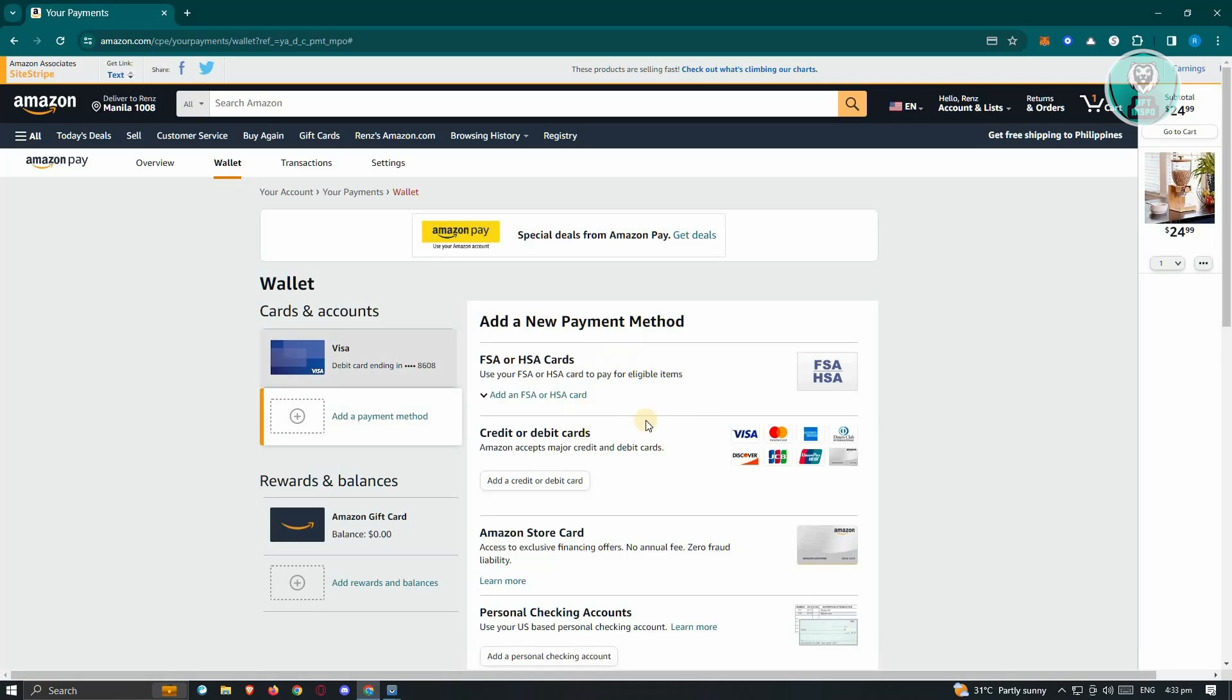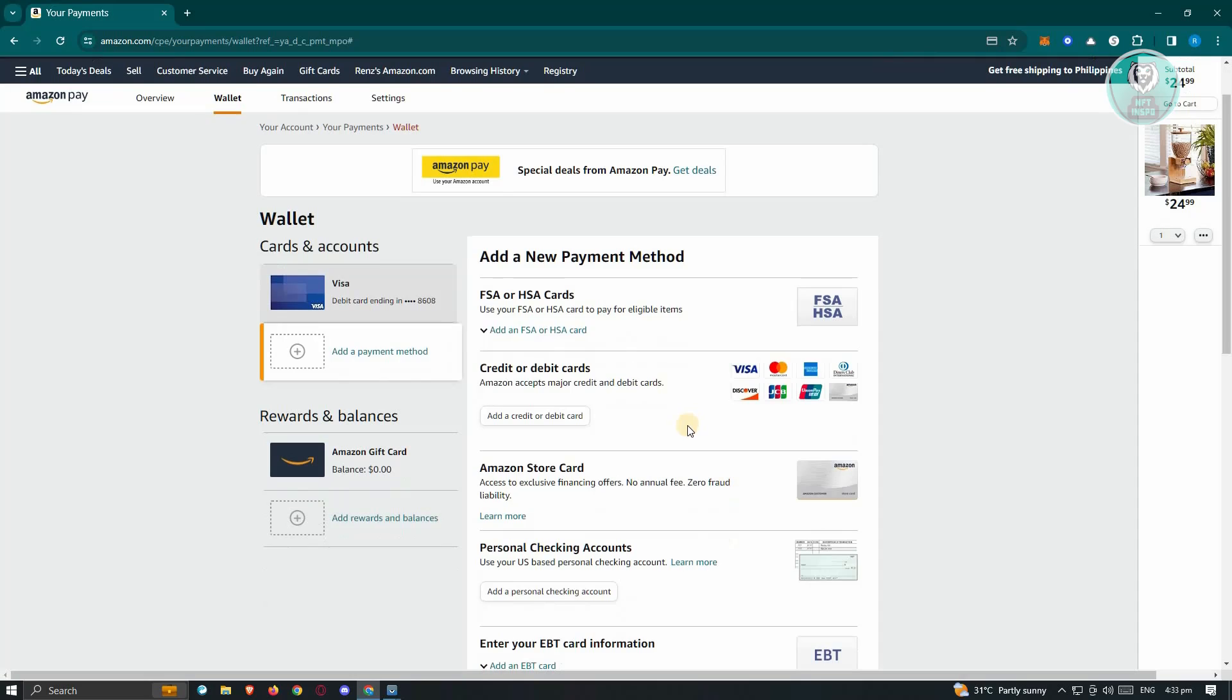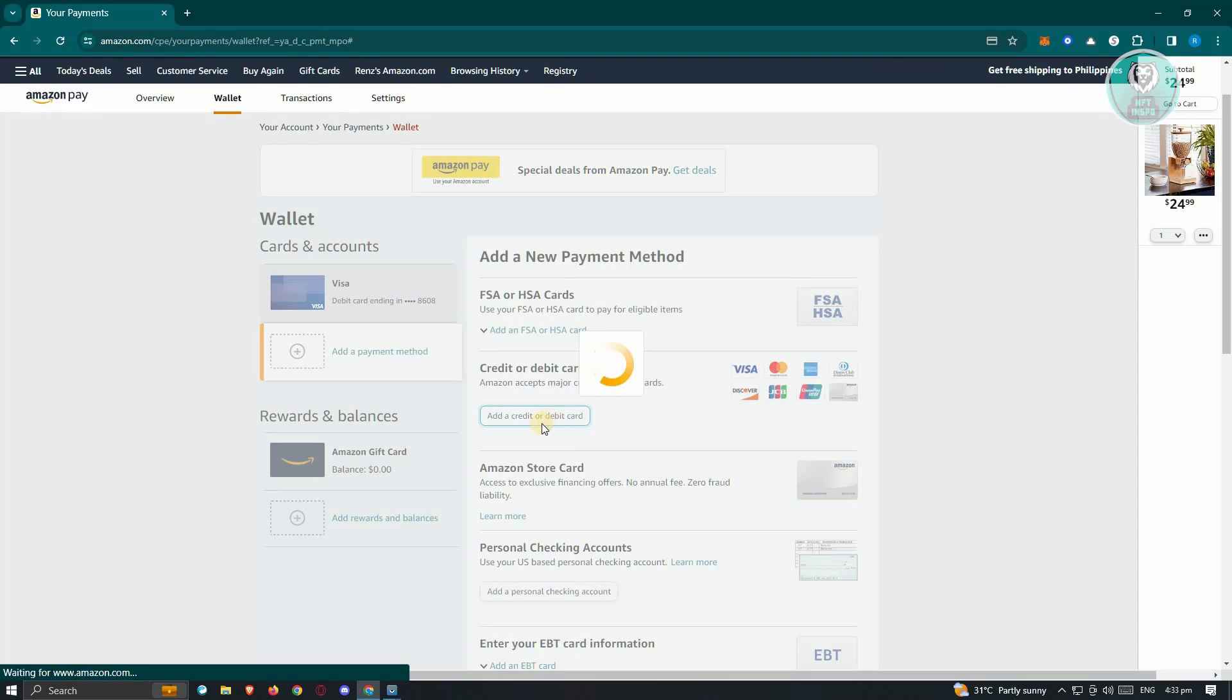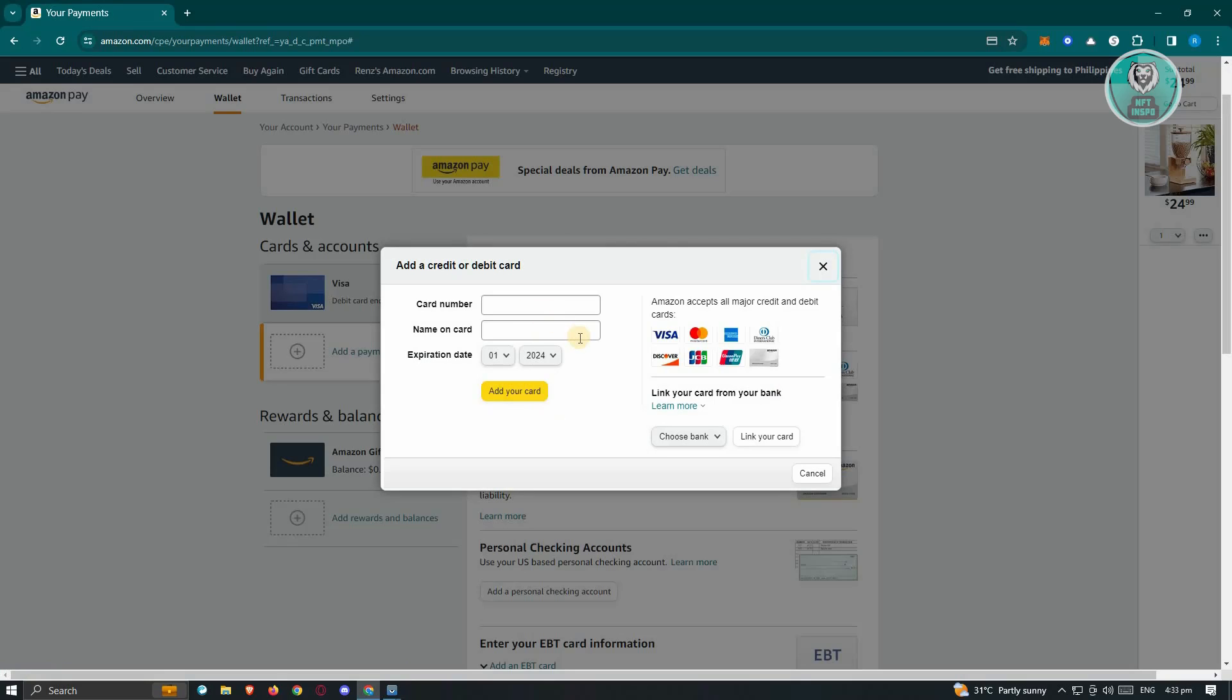From here, just provide all the necessary details. If you want to add a credit or debit card, choose add credit or debit card. Fill out all the necessary details and then click on add your card.